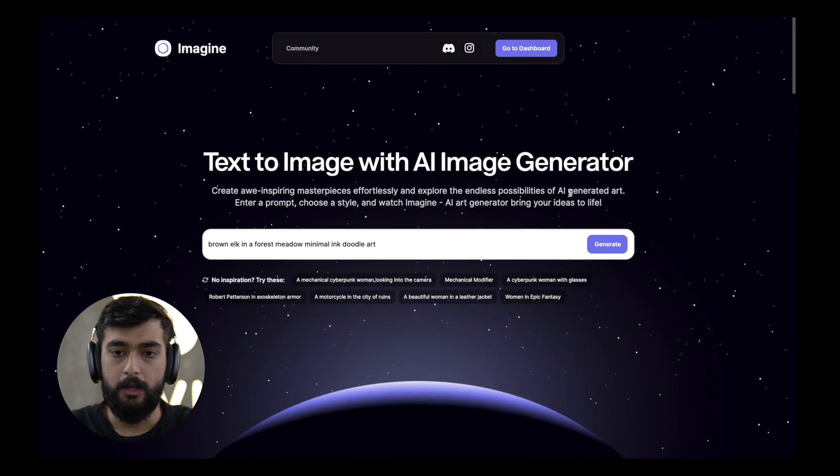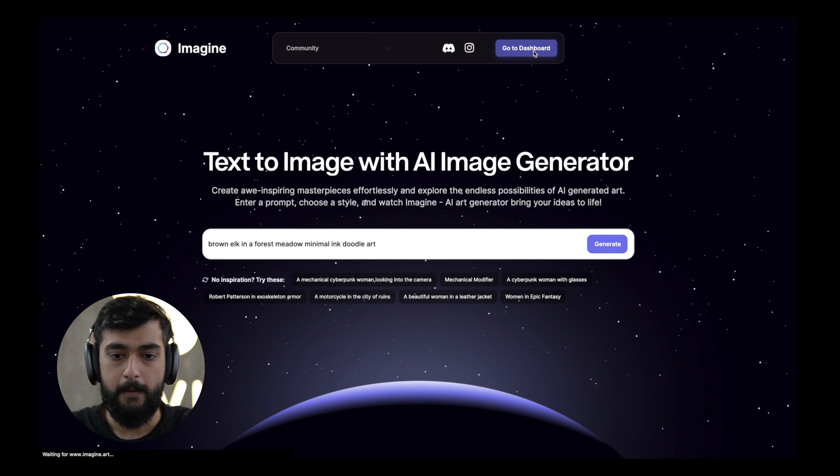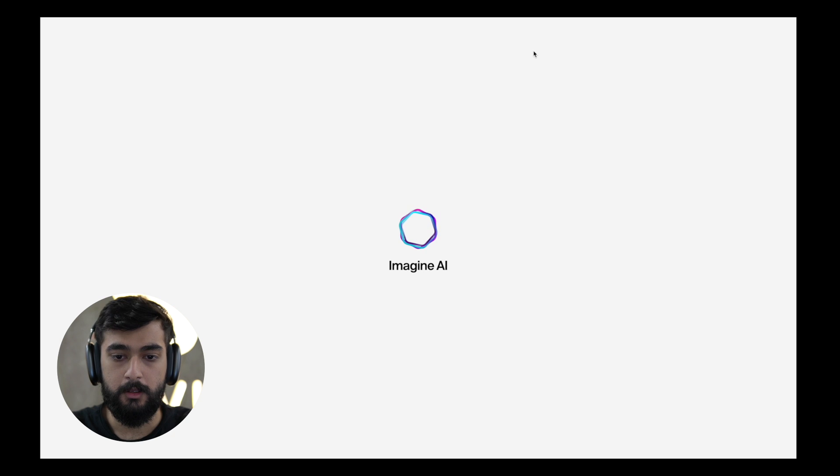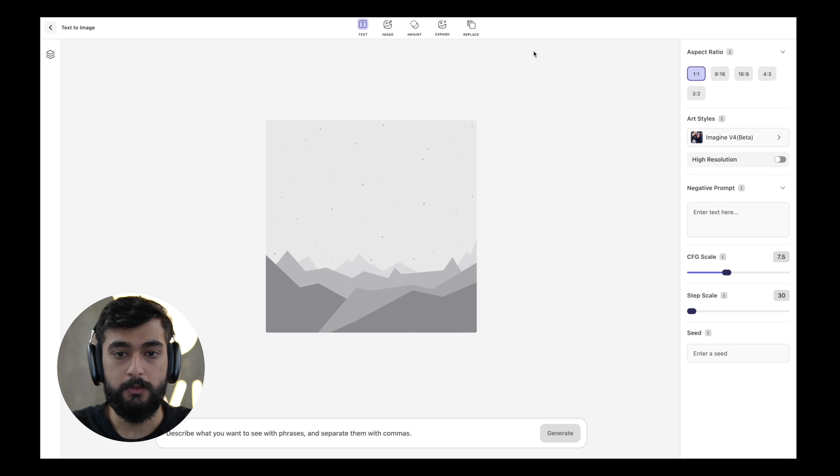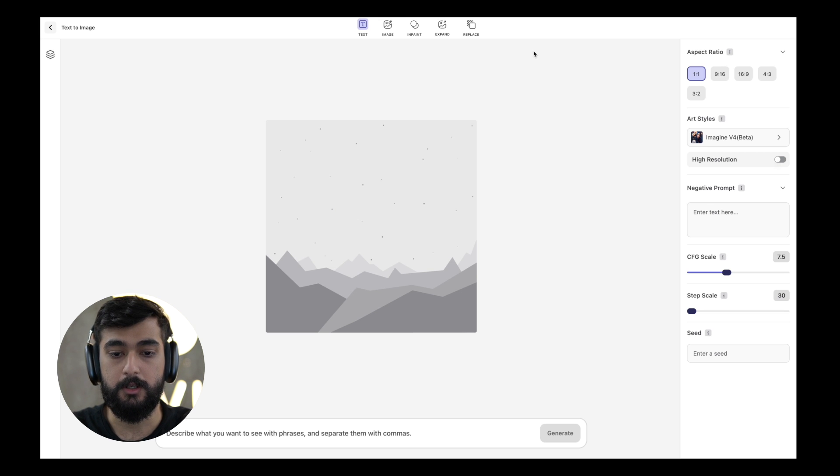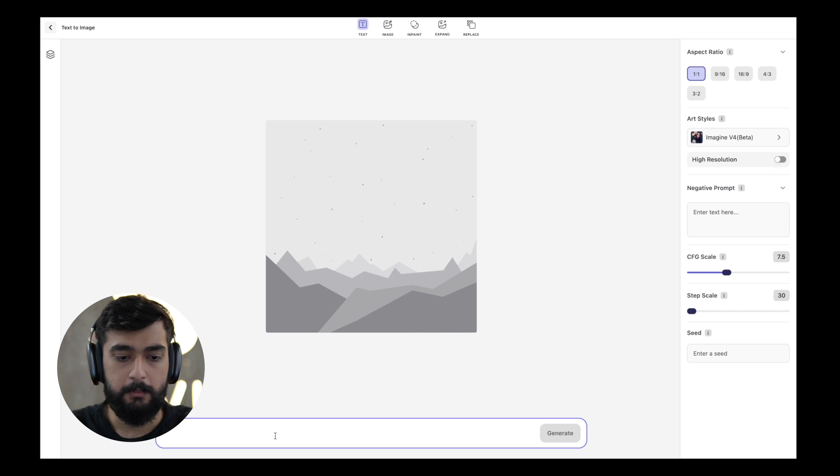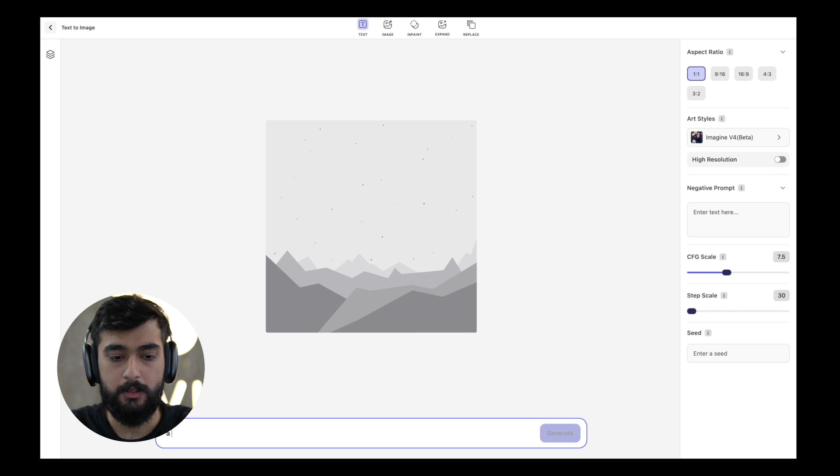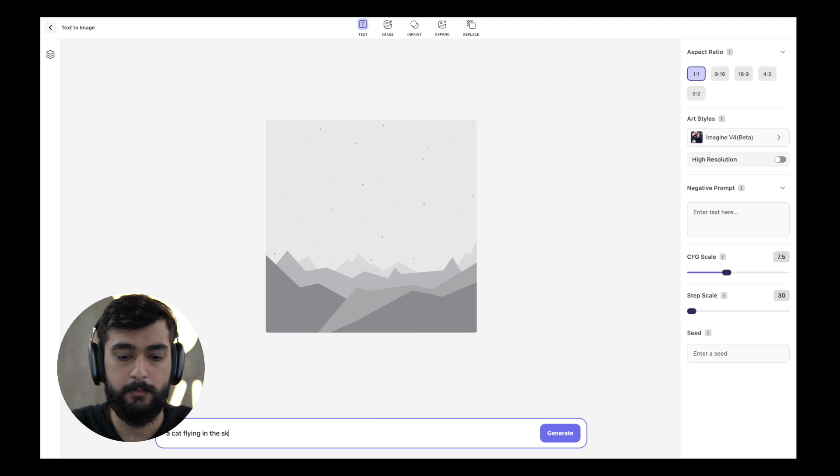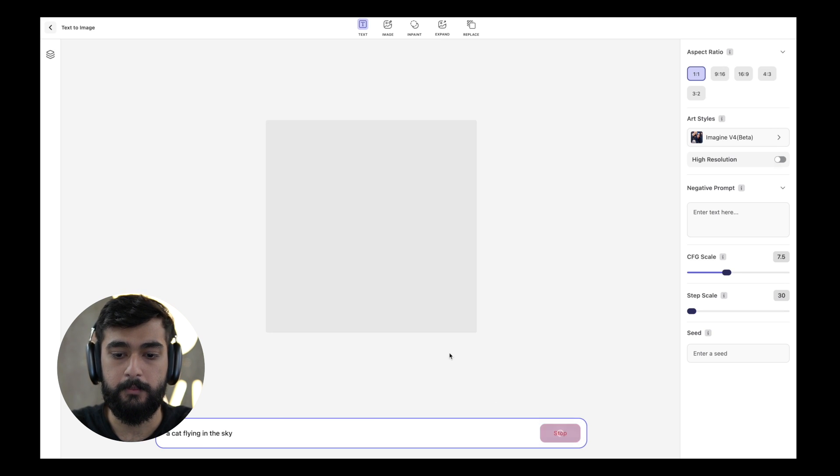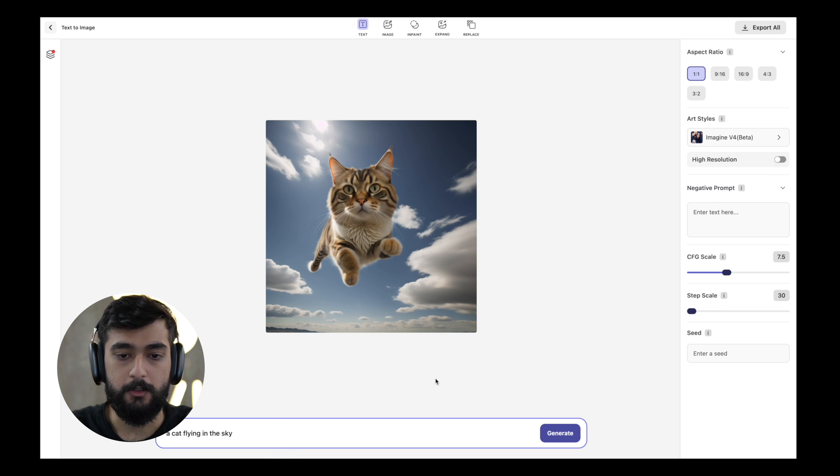So let's head on into the actual dashboard. This is our main dashboard where all the magic happens and you can generate images and play around based on your imagination, whatever you want to create literally. So I'm going to type a short phrase, a cat flying in the sky, and hit the generate button. As you can see it generated an image of a cat flying in the sky.